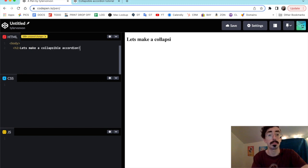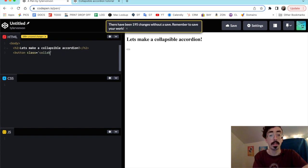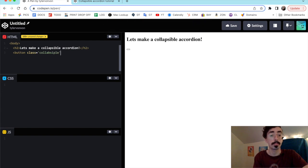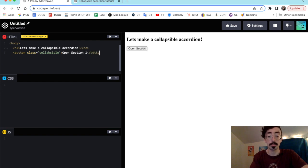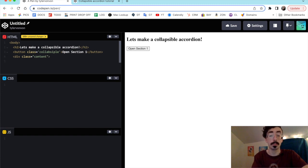We're making a collapsible accordion. There's going to be our header, and we'll make our first item by starting out with a button. We're going to give this a class of 'collapsible', and we'll say 'Open Section One'. Right underneath this button we're going to make our content div — we'll say div class equals content and put some lorem ipsum text in a paragraph tag.